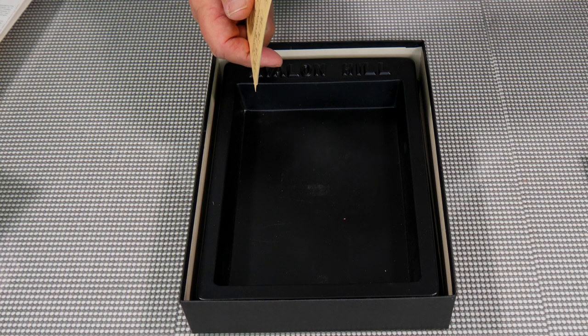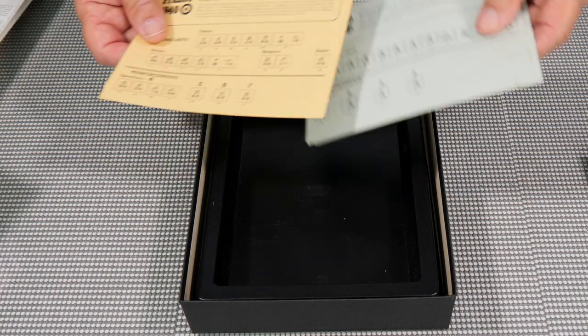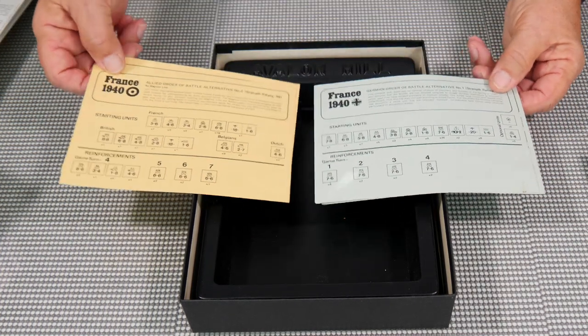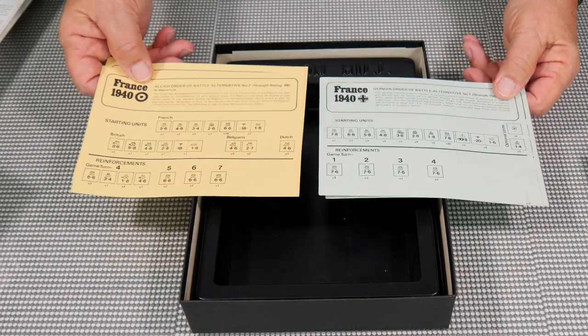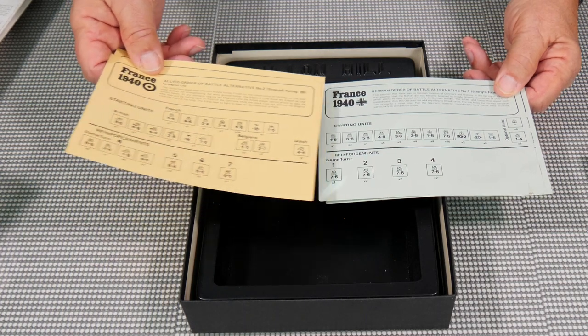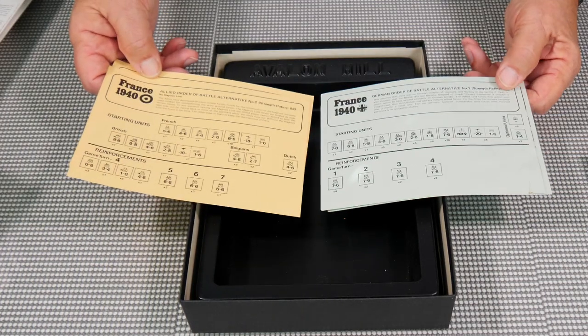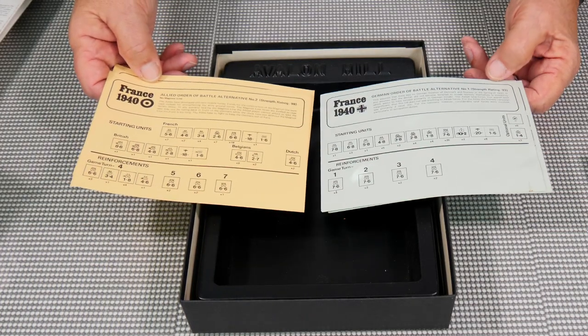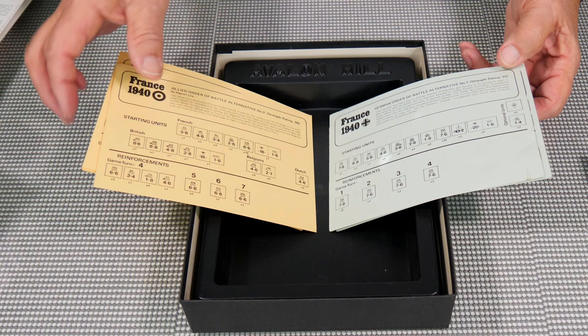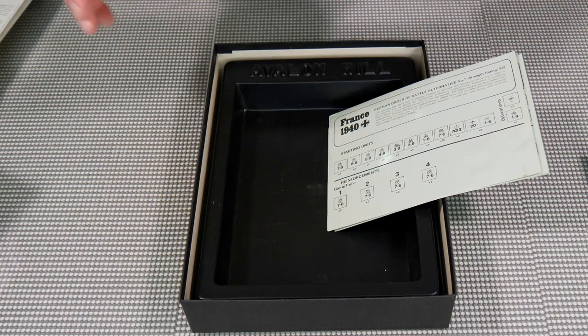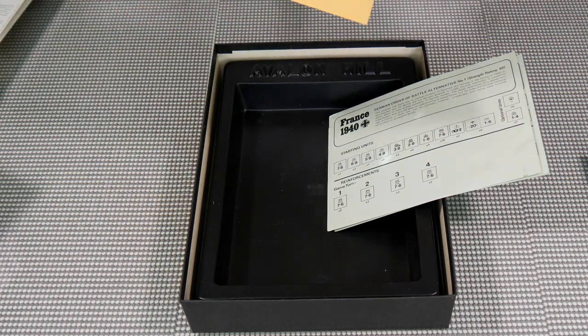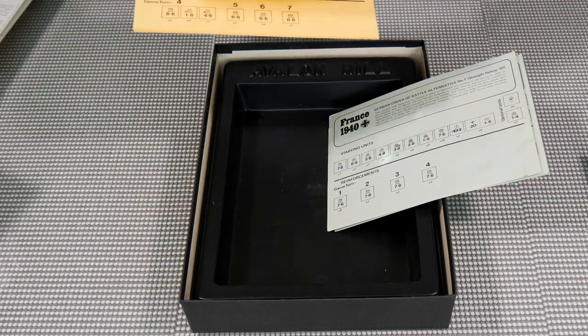You have the Germans, German setups, and the French setup. And so you can pick what one you want to go against. But here's number one, this is number two. So let's see, put this one over here.